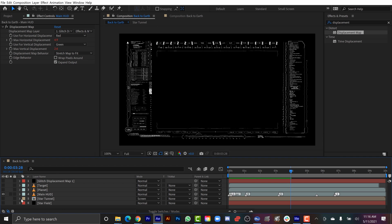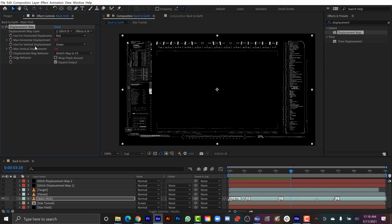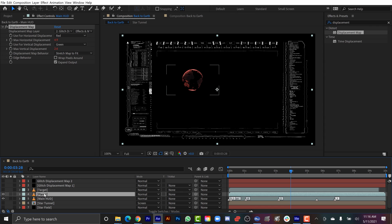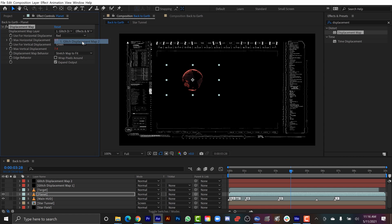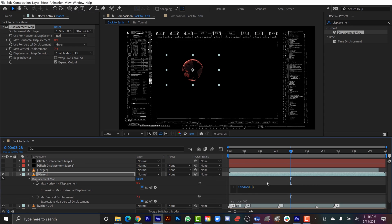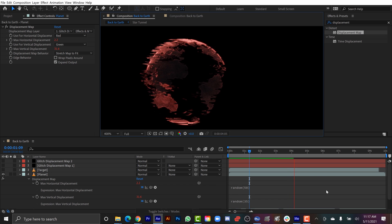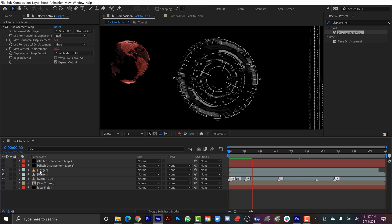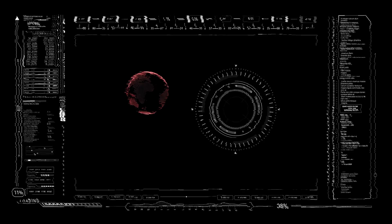To keep things dynamic and randomized, I'm going to duplicate this glitch layer and make a 'glitch map number two,' changing the evolution a little bit. I'll copy the displacement map effect from the main HUD and paste it onto the planet, but switch it to displacement map 2. I'll press E twice to bring up the expressions and turn the random values way up — something like 50 and 35 — so the planet glitches out a lot more. I'll copy that and paste it onto the target as well, then bring the values back down since it was too much.